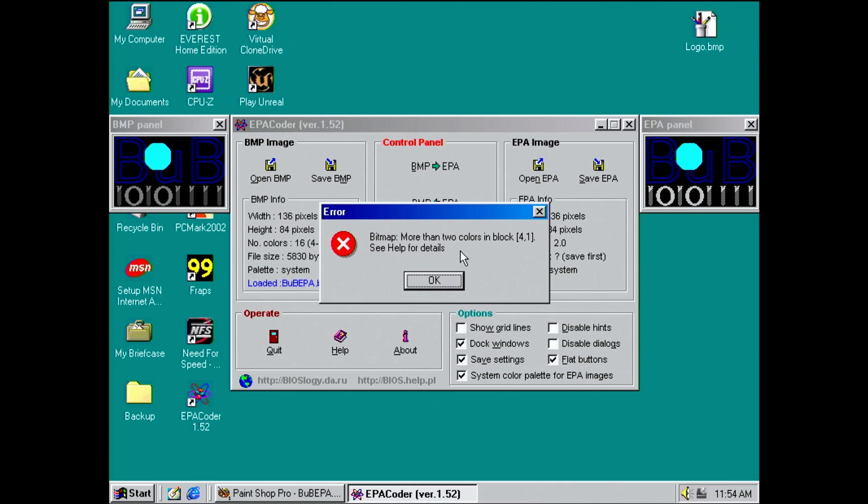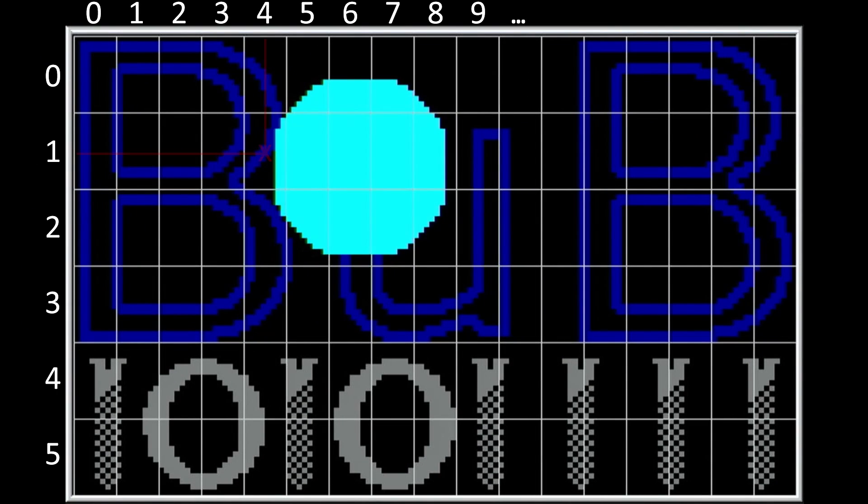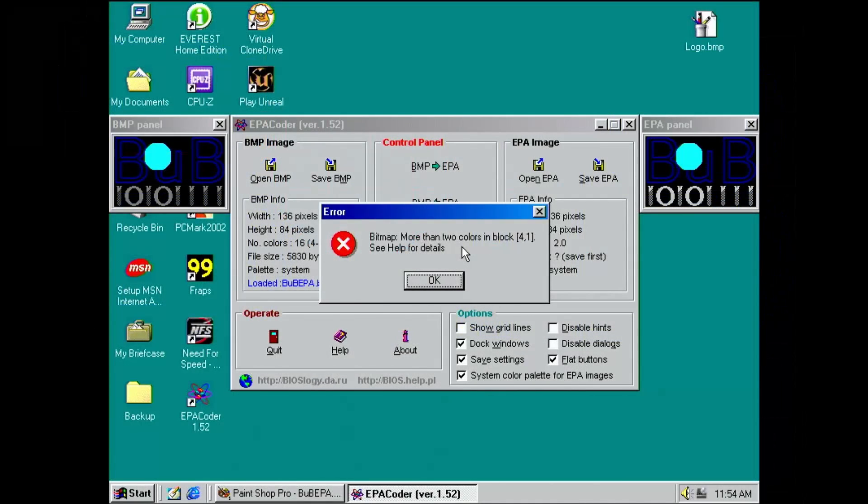Block 4.1 has more than two colors. And you can see that this block has a dark blue as well as a light blue color on top of the black background. This is not allowed in version 1 of the EPA logo. And this is the difference between version 1 and version 2.